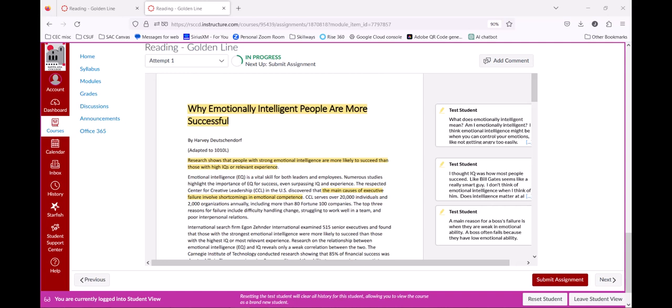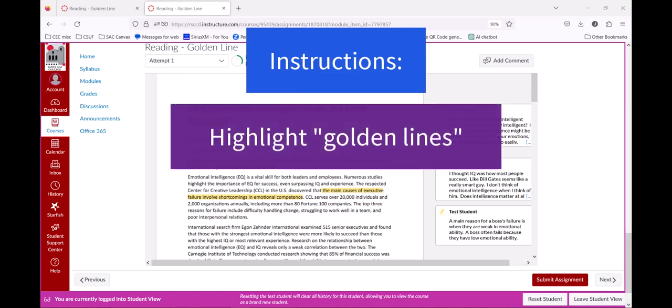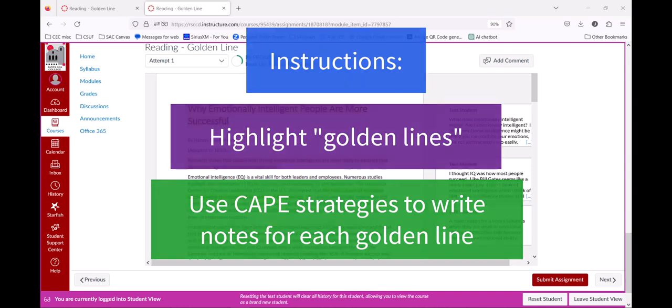Now is your chance to practice using CAPE strategies. Read the article below and highlight golden lines in the text, just like I showed you. Write notes for each golden line using the CAPE strategies of making connections, asking questions, making predictions, and explaining the text to yourself when you get confused.